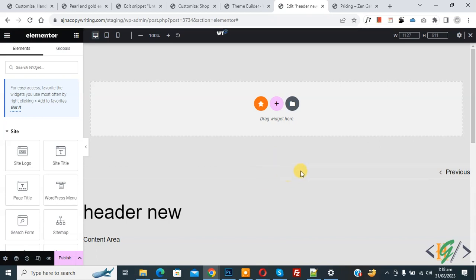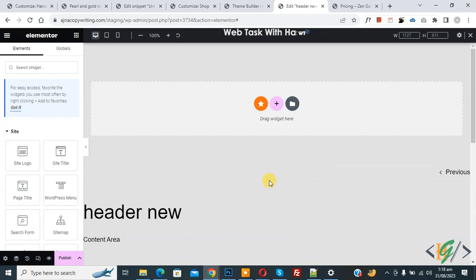Bismillahir Rahmanir Raheem. Assalamu Alaikum. My name is Asan and today we are going to fix menu not showing properly in mobile view in Elementor WordPress.